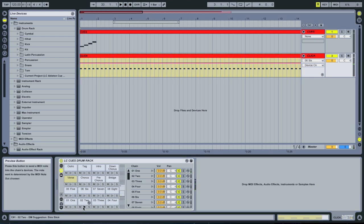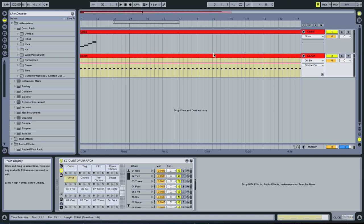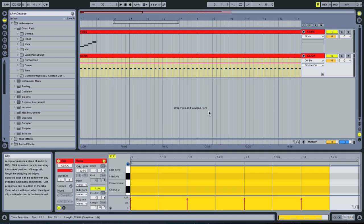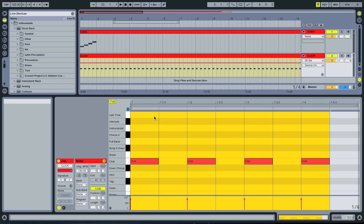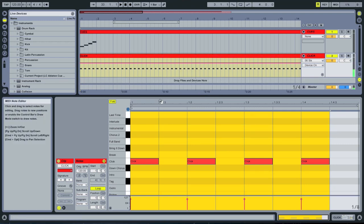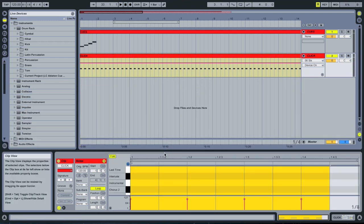One, two, three, four, five, six. So it's really great. It's already ready for you to edit and draw in those MIDI cues. Last time, interlude, instrumental, chorus, two. You can play those cues just like an instrument.